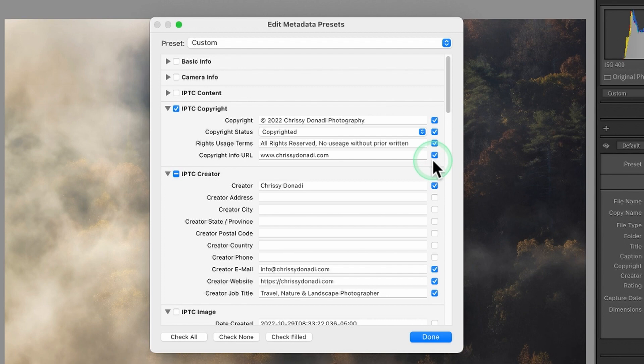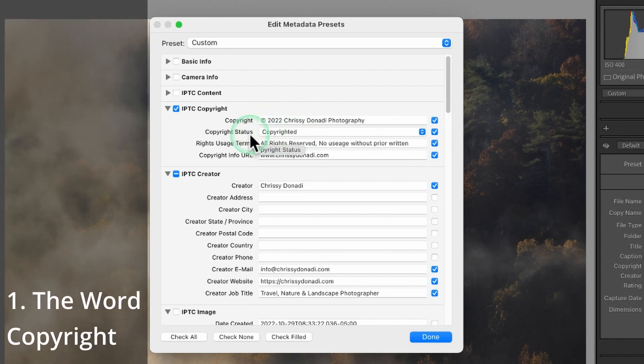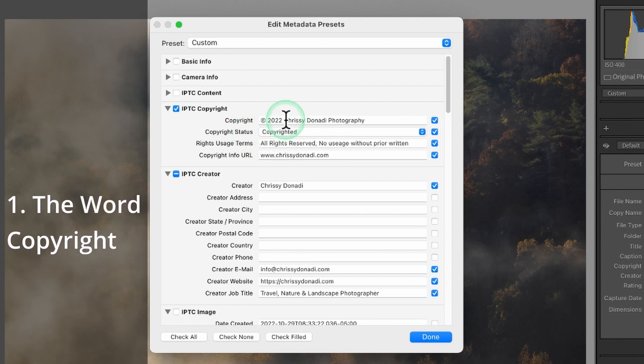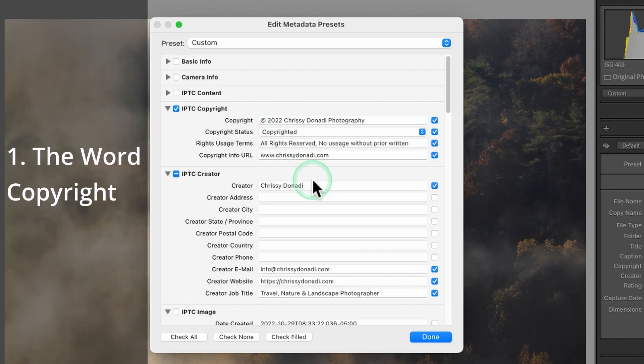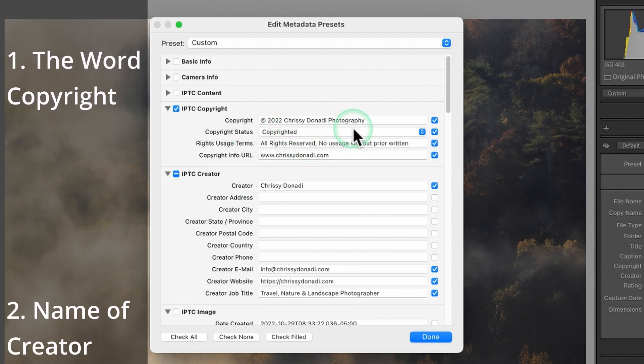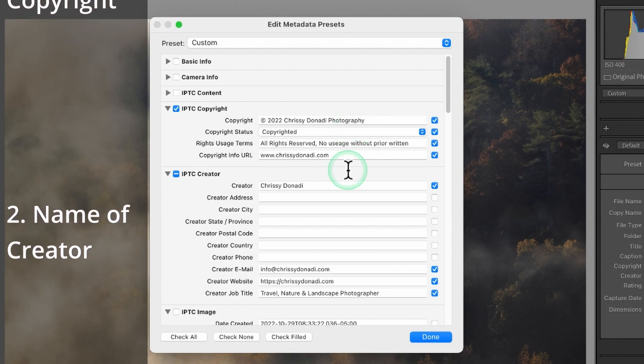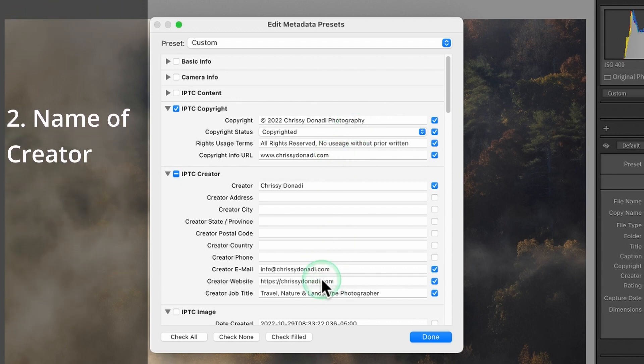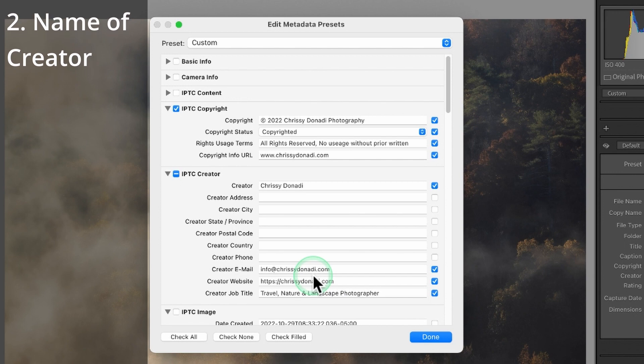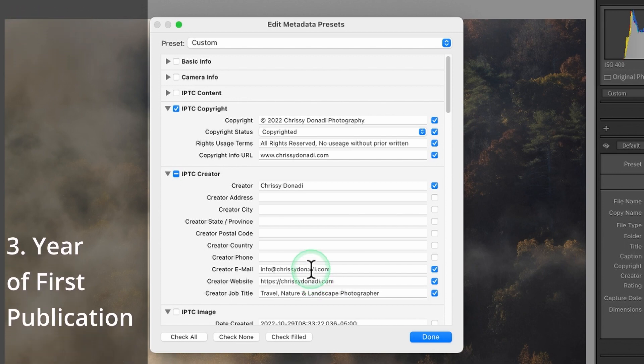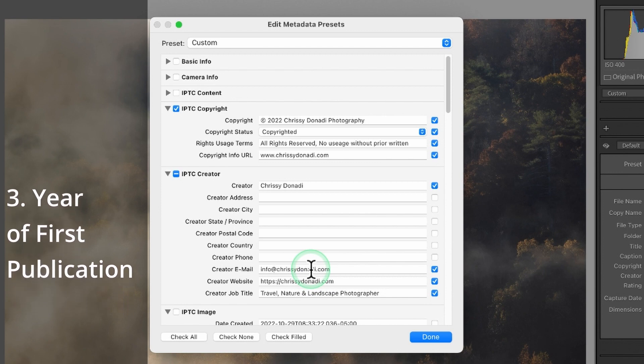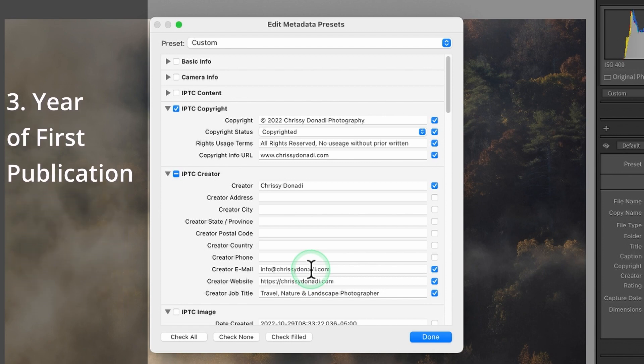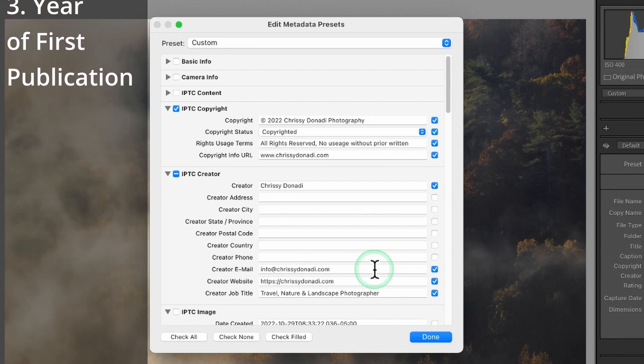The three most important elements that you should have in a copyright notice is either the copyright symbol or the word copyright in there. You need to have the name of the owner whether it is the creator name or your business name, and I like to include my website and email that way there's no excuse on how to contact me. And the other important piece of information is the year of first publication. So all three of those elements are really important when you copyright images.